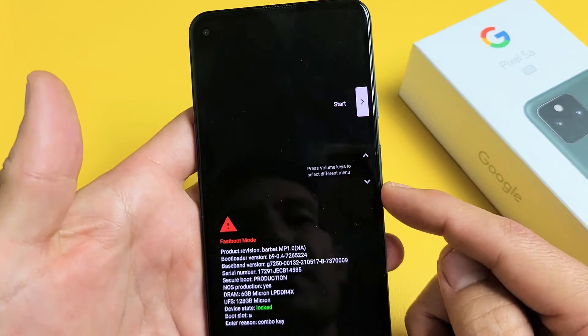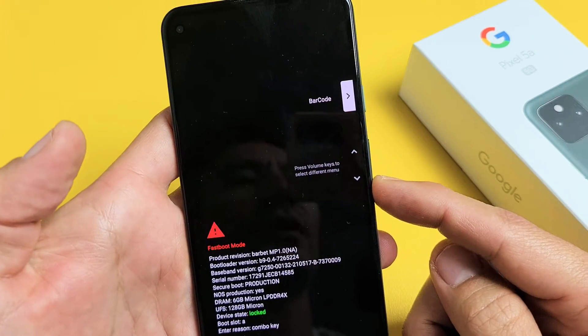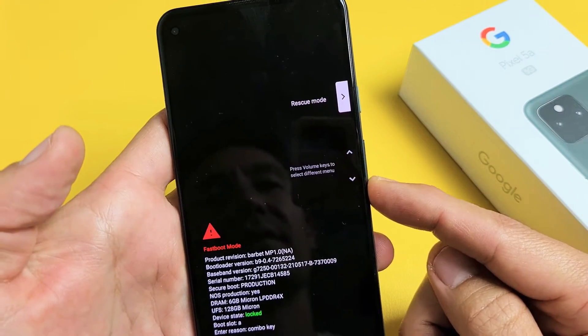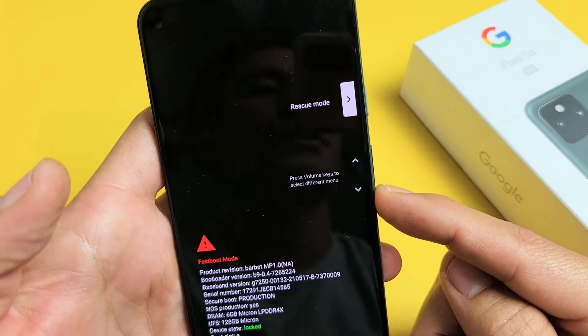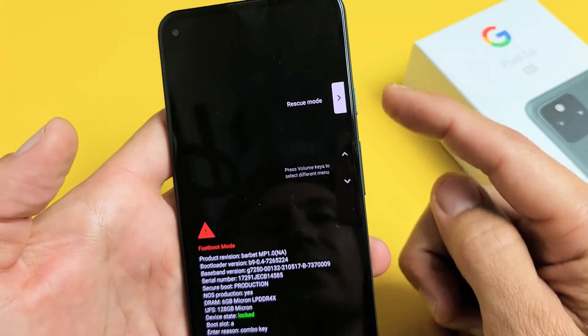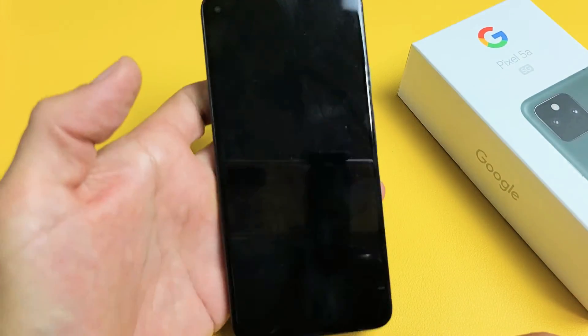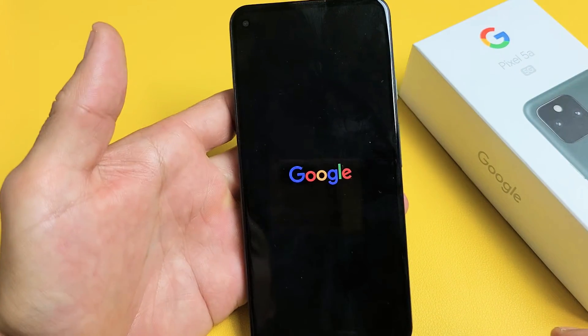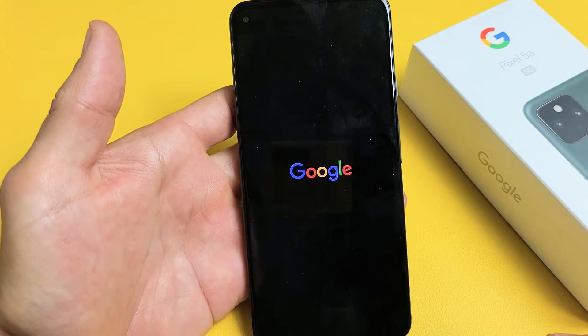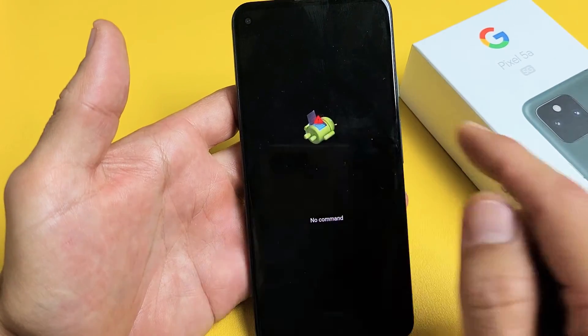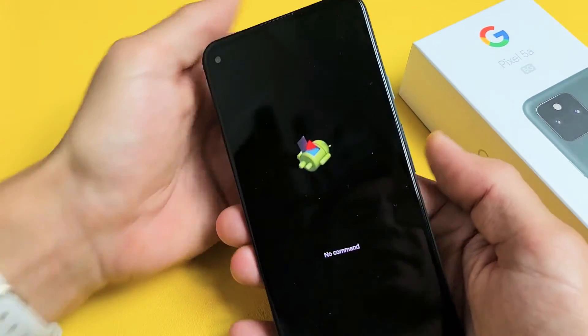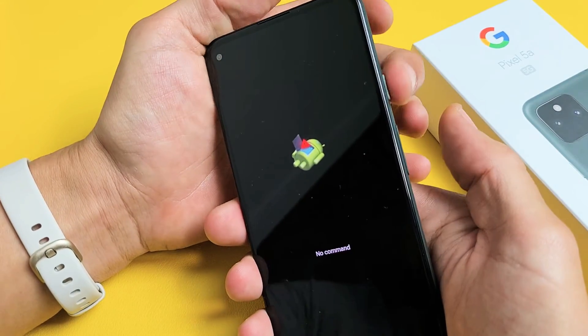Now what happened is you guys probably, by accident or whatnot, you probably selected something like Rescue Mode right there and you tap on the power button right there. Give it one second here.